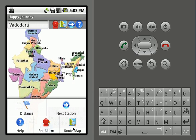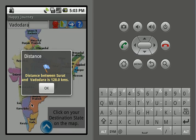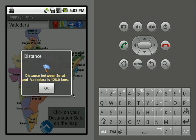We can also see our route from source to destination. Clicking on the distance option, a dialog will appear showing the distance between Surat and Vadodara — Surat being our source station and Vadodara our destination station.